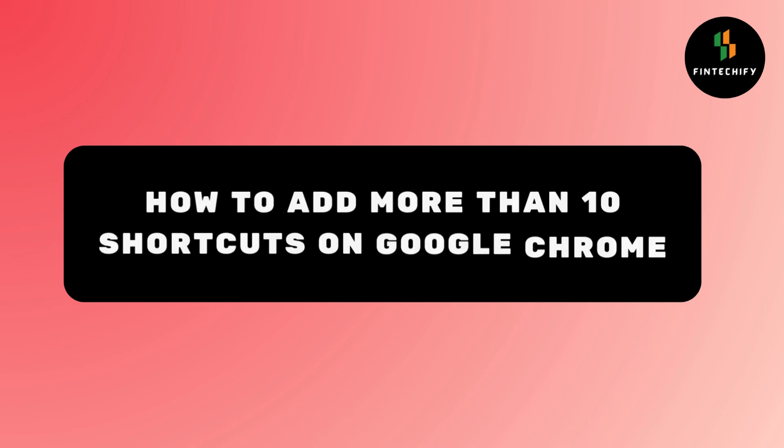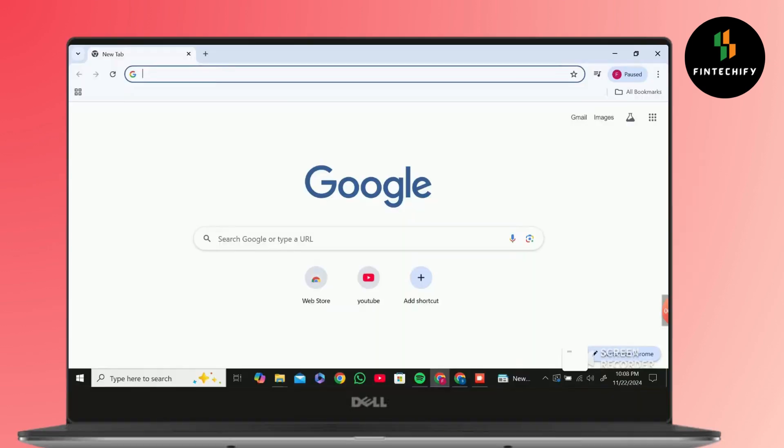How to add more than 10 shortcuts on Google Chrome. Hi everyone, I'm Sophia to assist you today. Without any delay, let's jump right in.